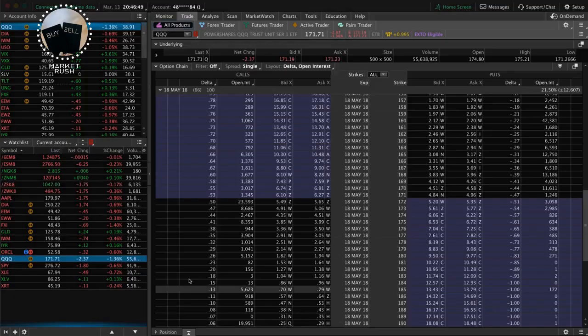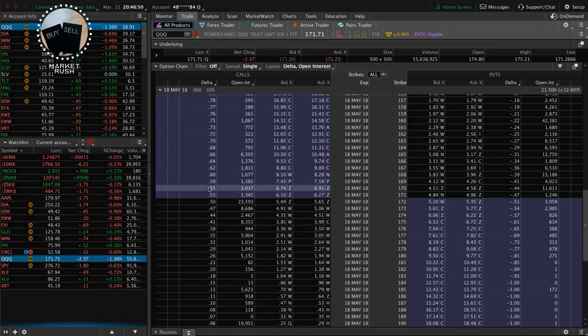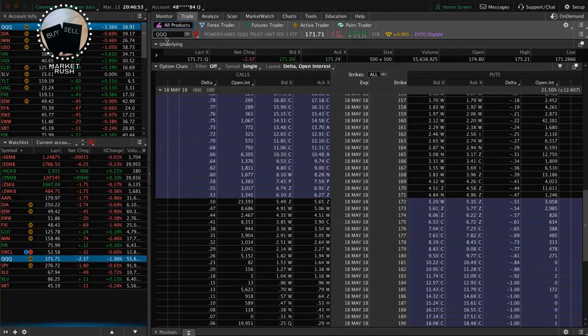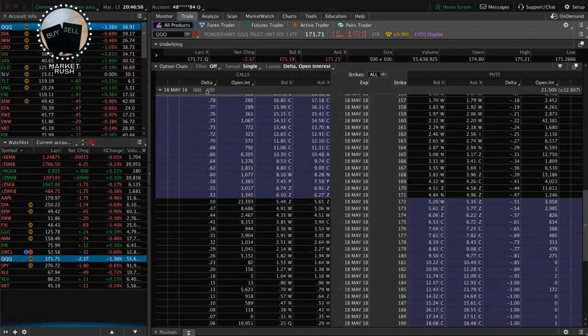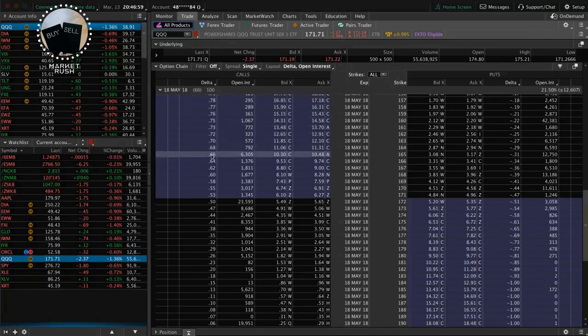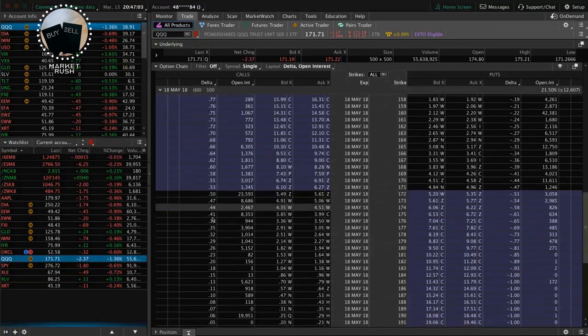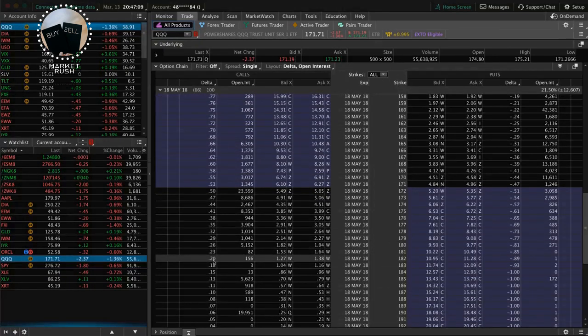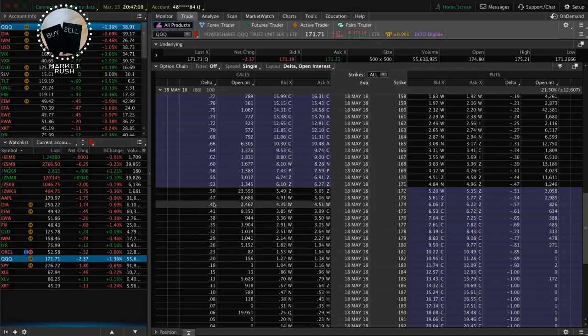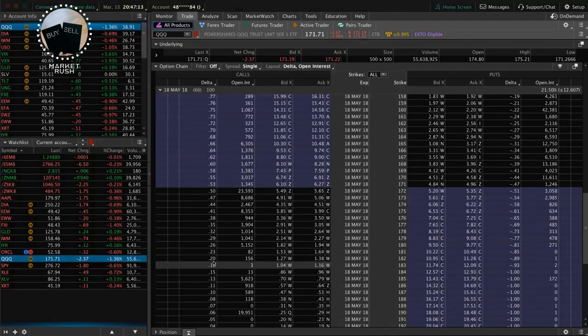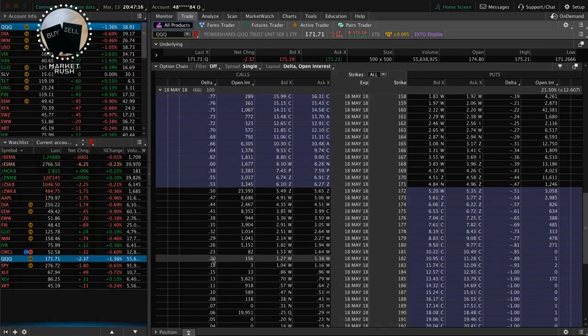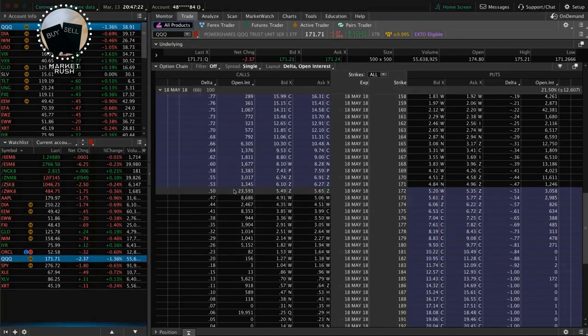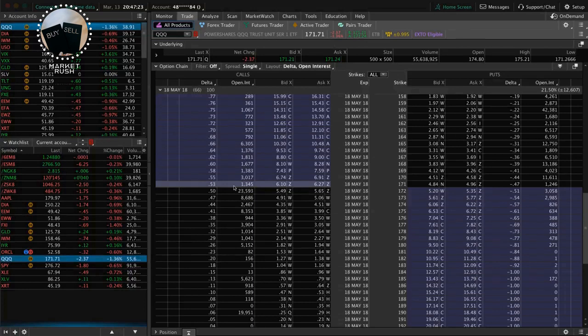So if we take a look at the platform, and I just pulled up an option chain, this is in QQQ, the NASDAQ ETF. And what you'll see is I always have one of my columns set to Delta. And so what that means is the Delta that you trade has about that probability of being in the money at expiration. So if we are buying or selling the 20 Delta call, that means there's about a 20% probability of that option expiring in the money at expiration.